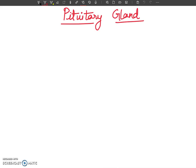Hello my dear students, welcome to my YouTube channel. In this video lecture, I am going to discuss about the pituitary gland.